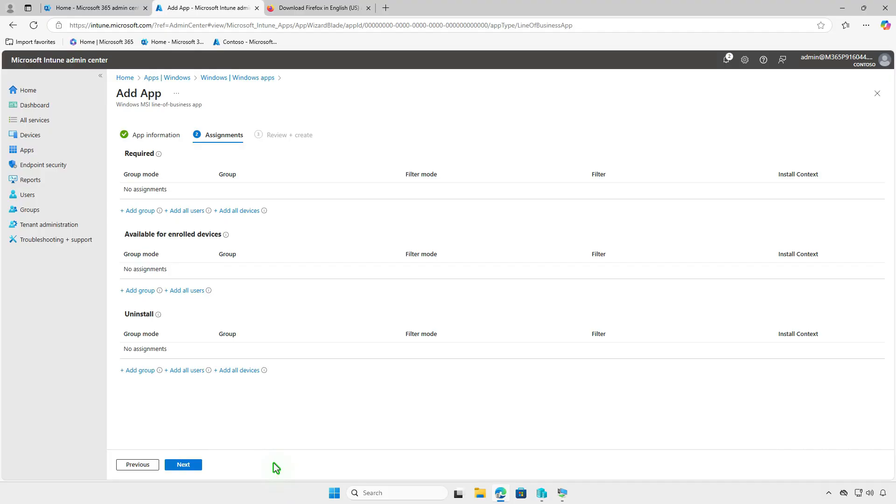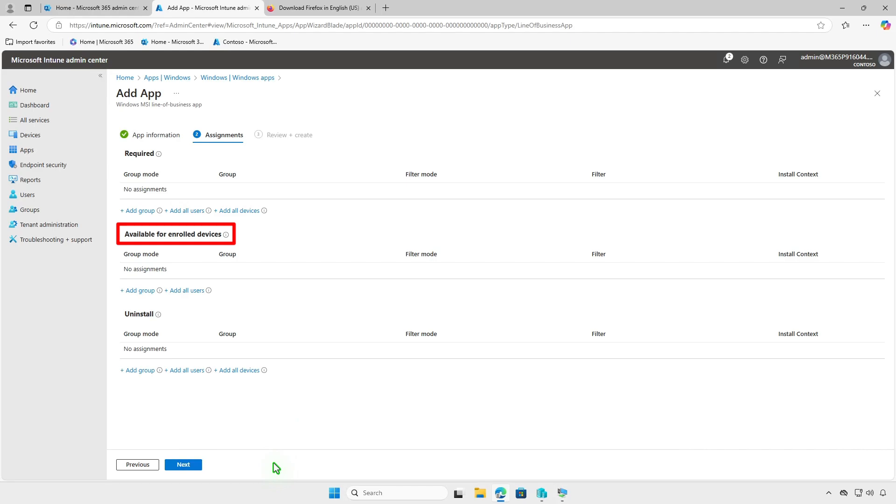On the Assignments page, choose how you want to deploy the app. For required deployments, the app will be force installed on the selected groups or devices. For available deployments, the app will be listed in the company portal, where users can choose to install it.